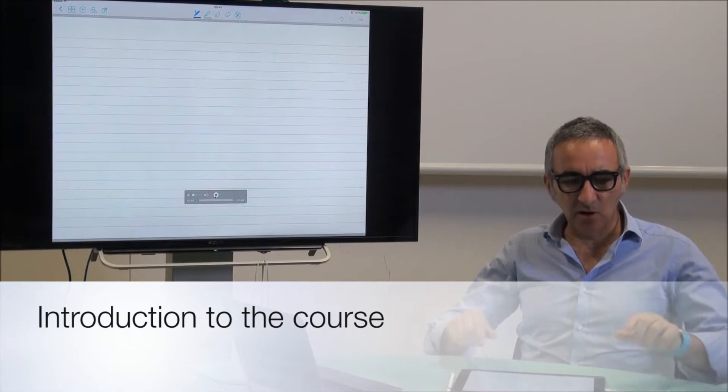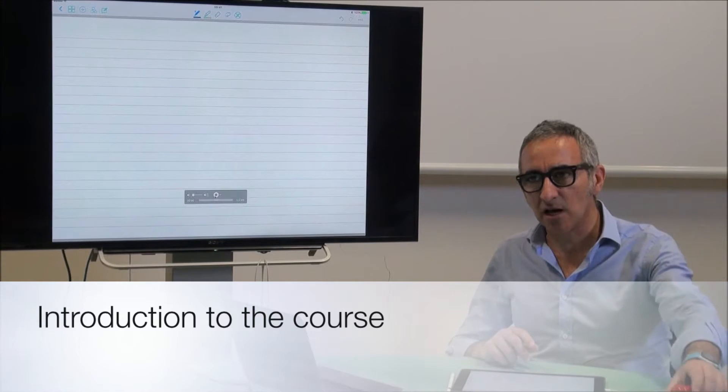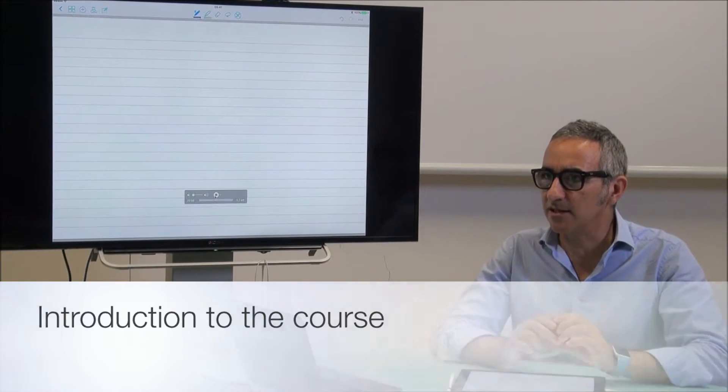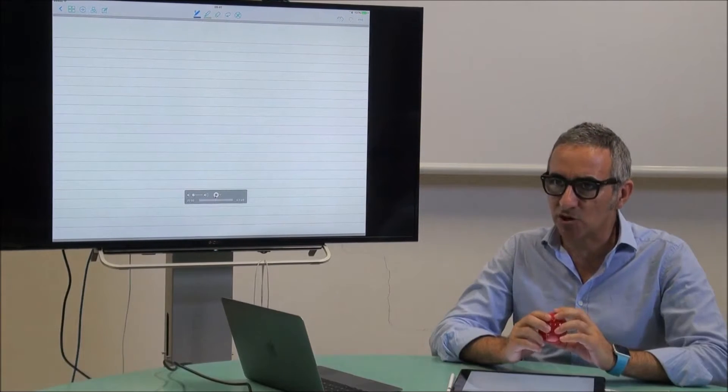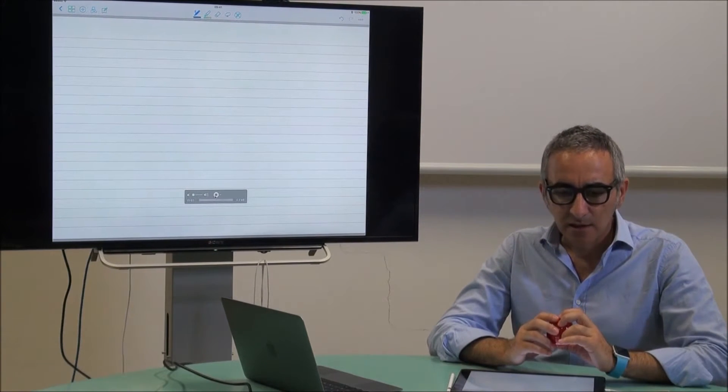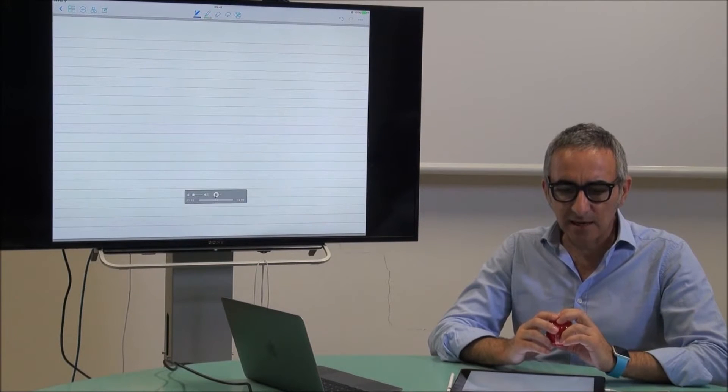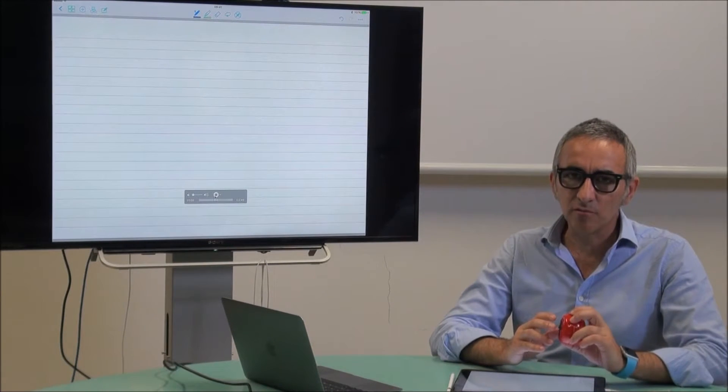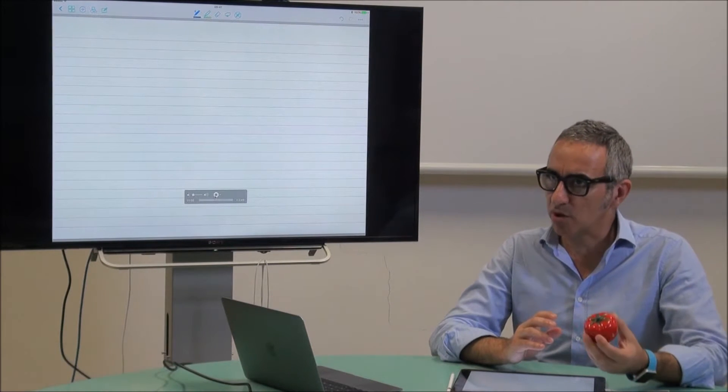I'm Domenico Prattichizzo. I will give this lecture on the art of manipulation in grasping. We will mainly describe how manipulation works.